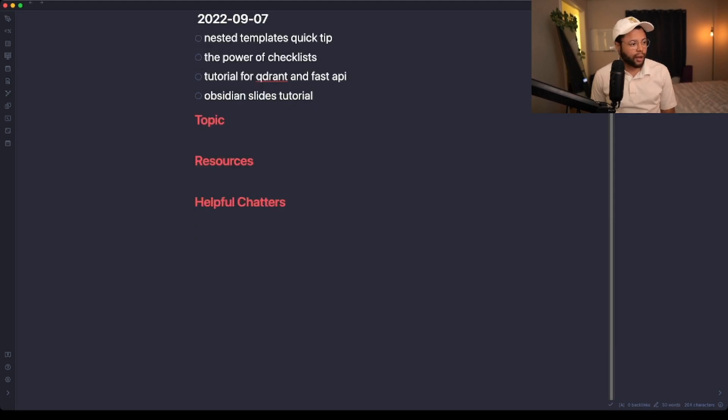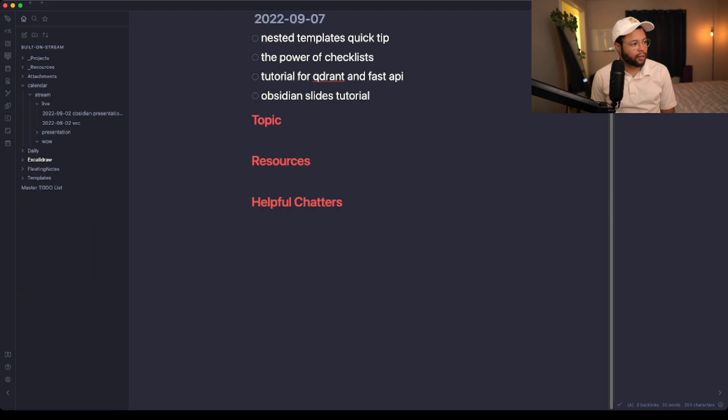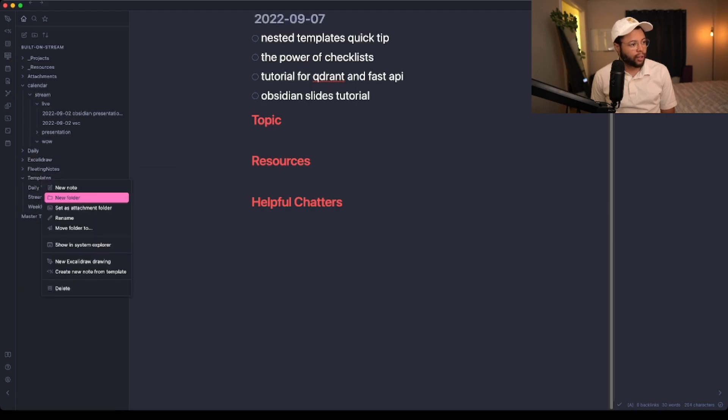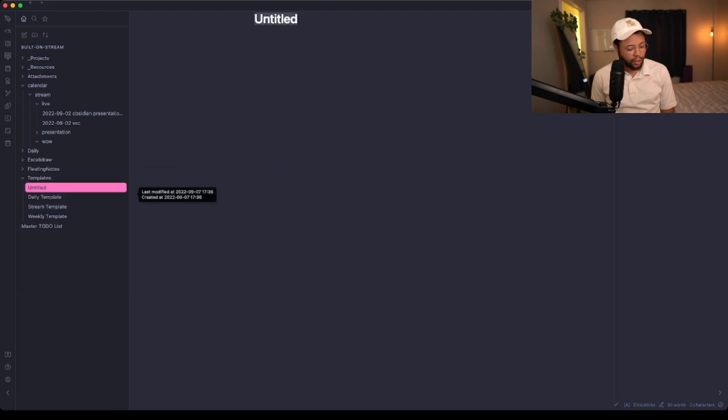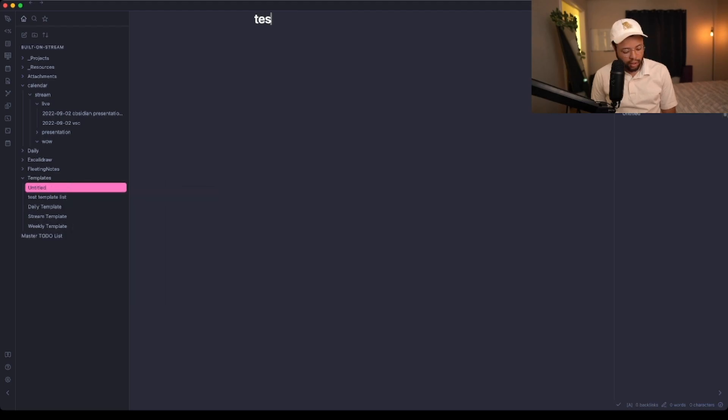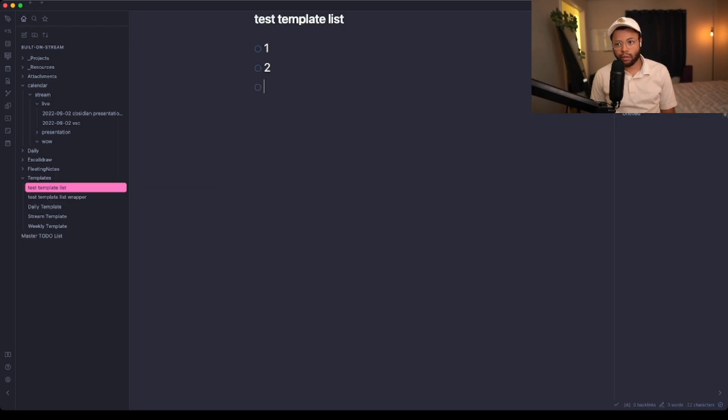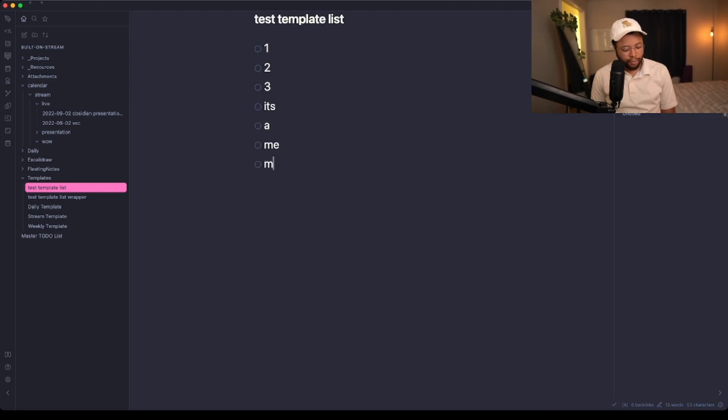Let's say for example that we have two template files. Let's go to our templates folder and make a new note called test template list, and then another one called test template list wrapper. This test template list will have just like a checklist of things: one, two, three, it's-a me, Mario.